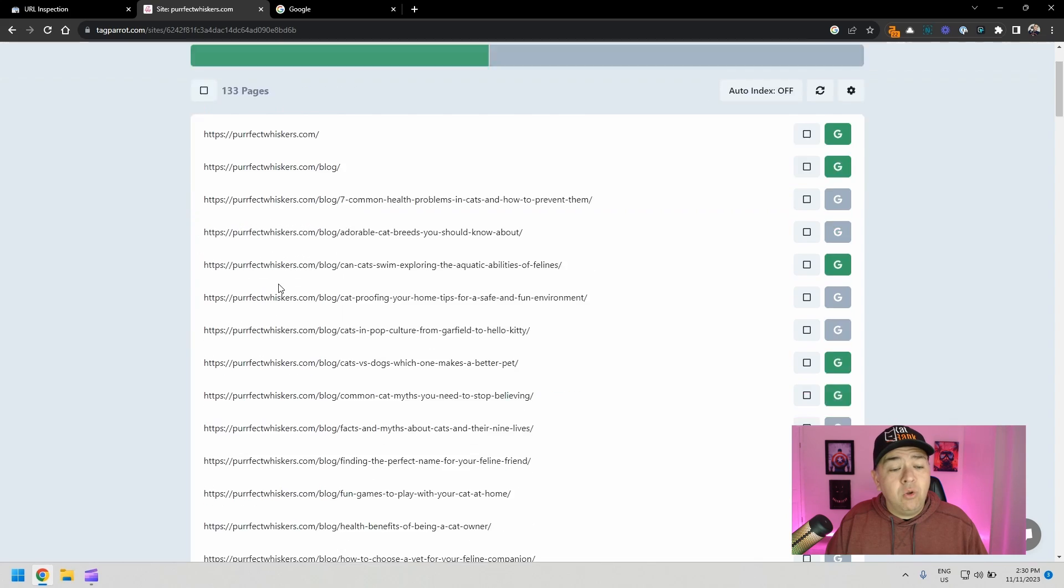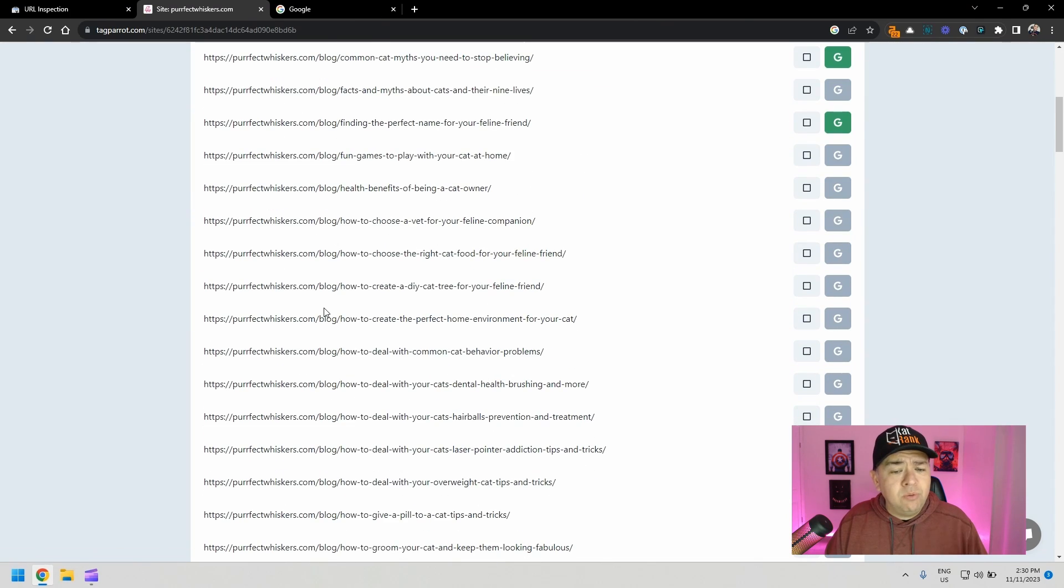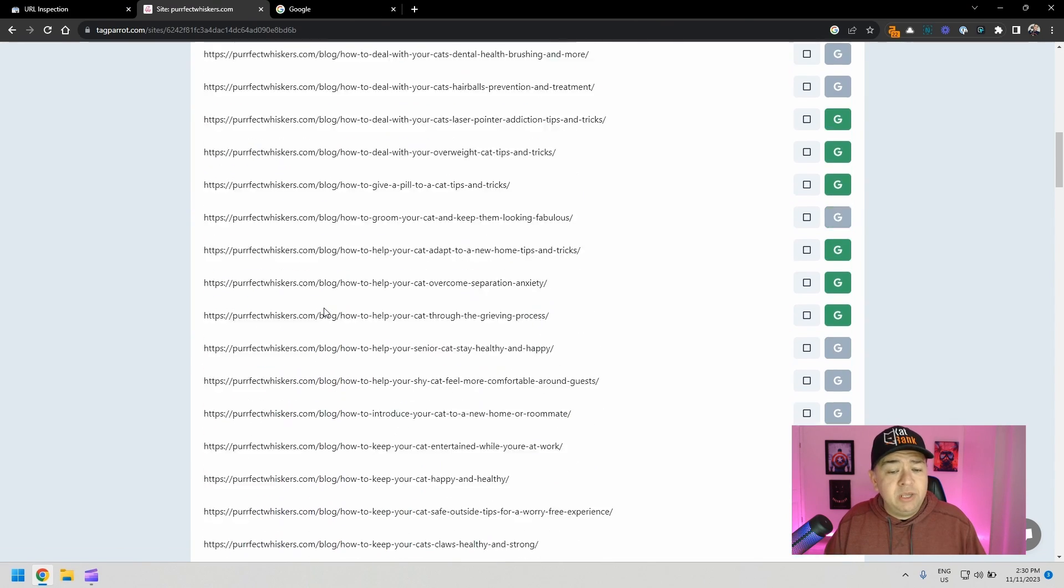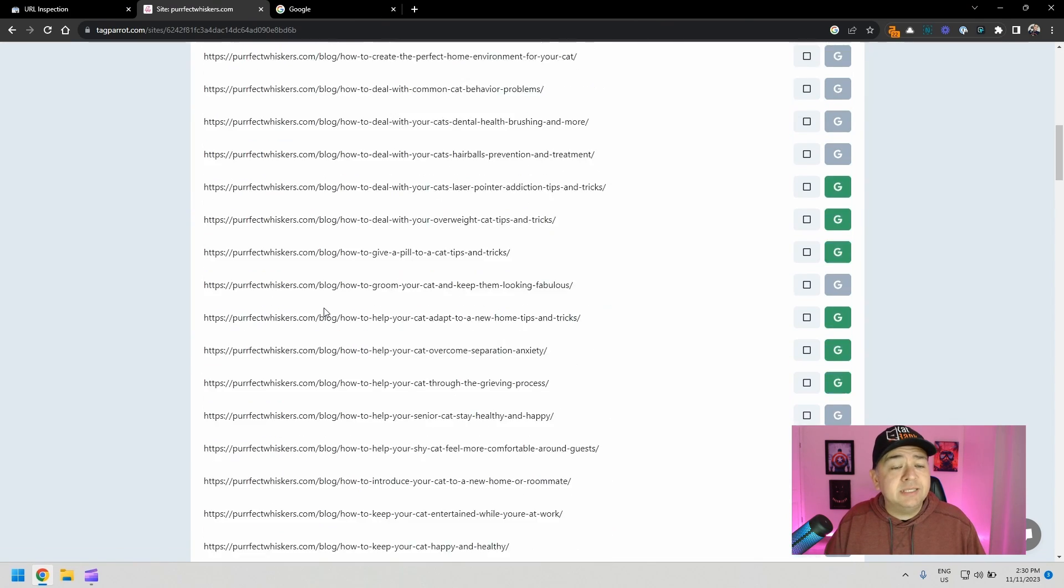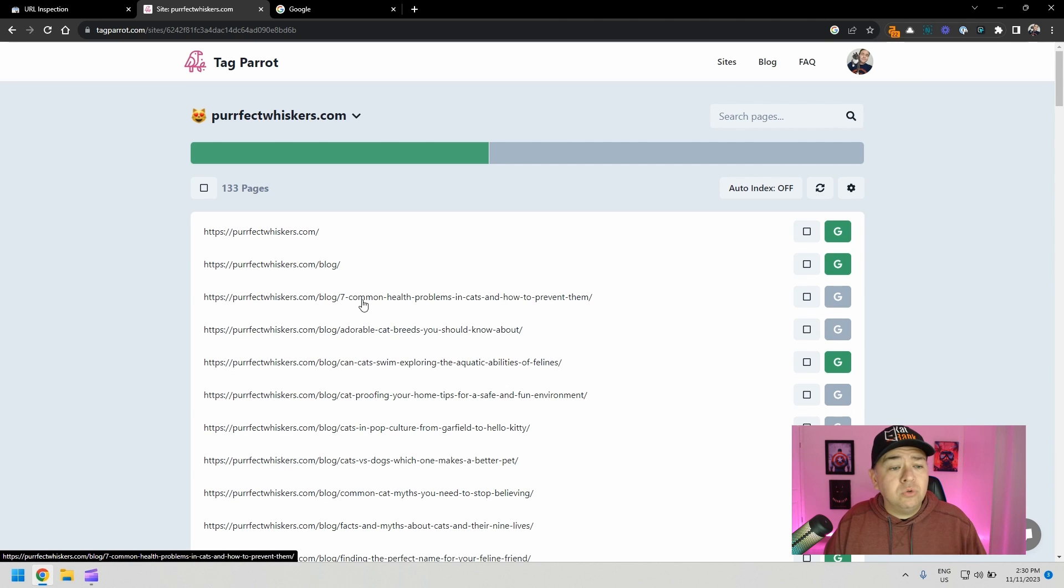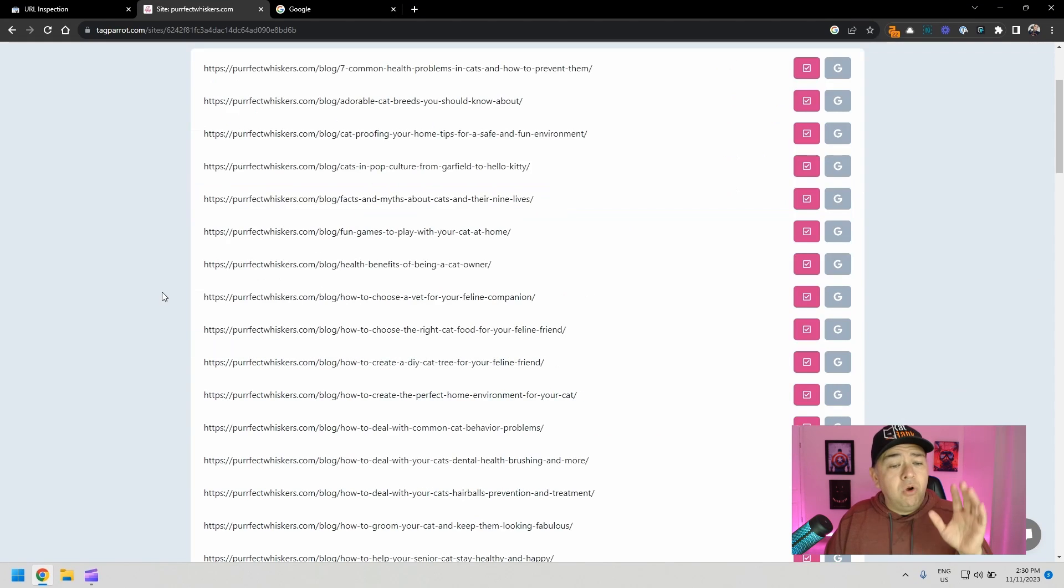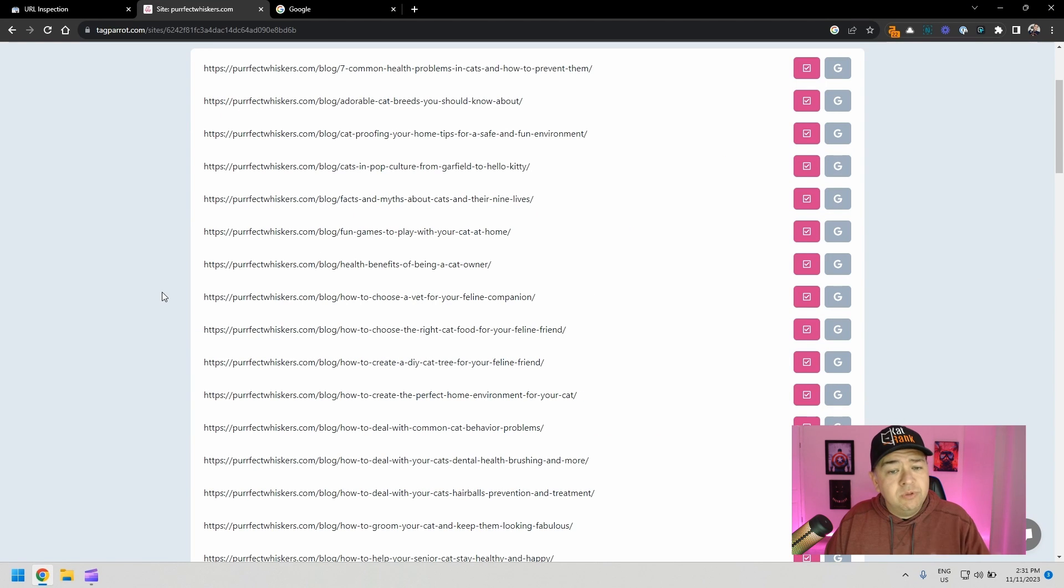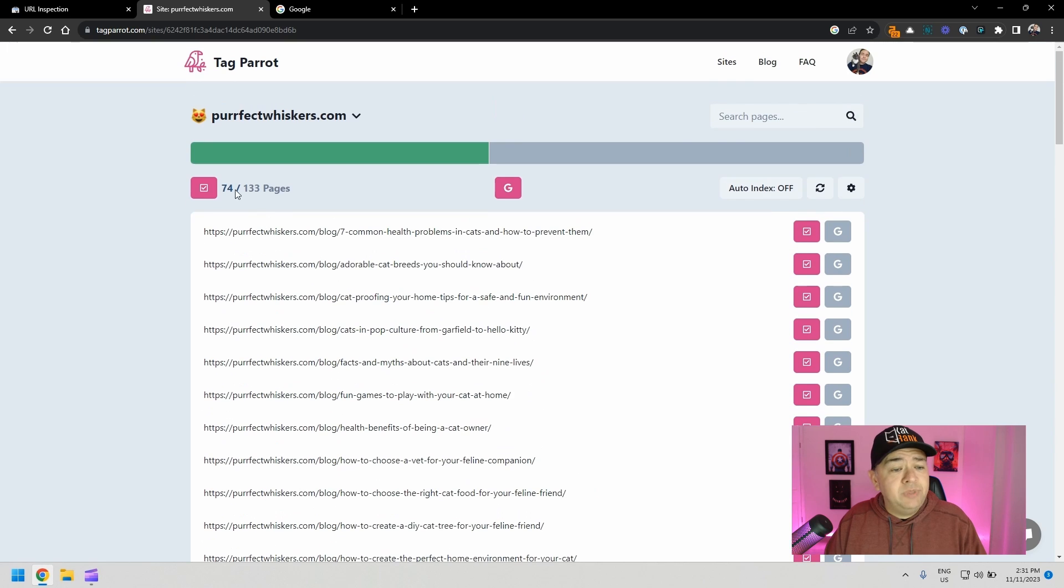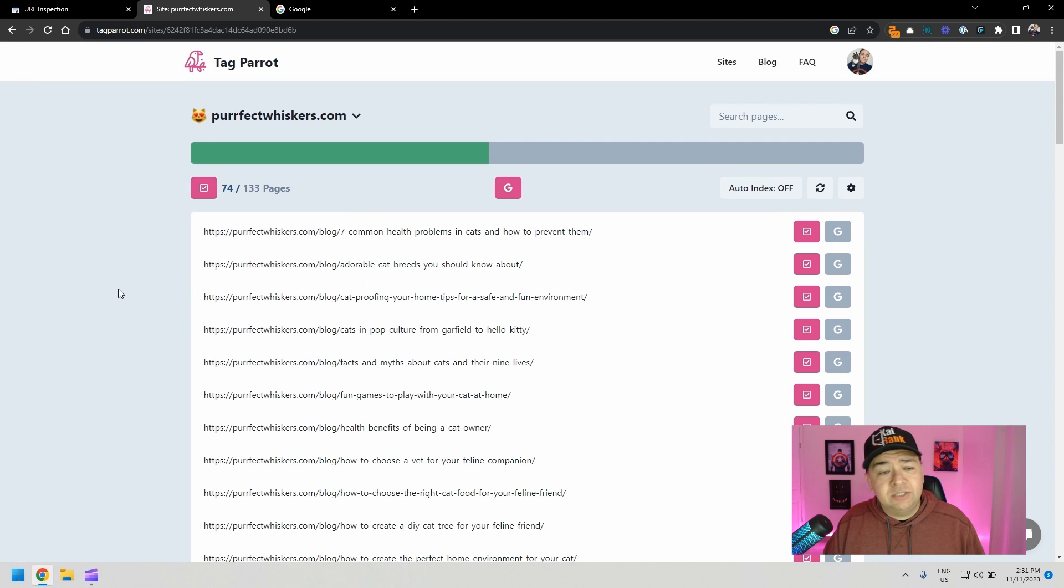So instead of grabbing all of these one by one, in fact, the one that we just did manually should be here as well within this list. But instead of doing one by one directly on Google Search Console, you can just click here and select the ones that are crawled, currently not indexed. So all of these blog posts, they're brand new. So they haven't been indexed yet by Google. They have been crawled, but not indexed right now.